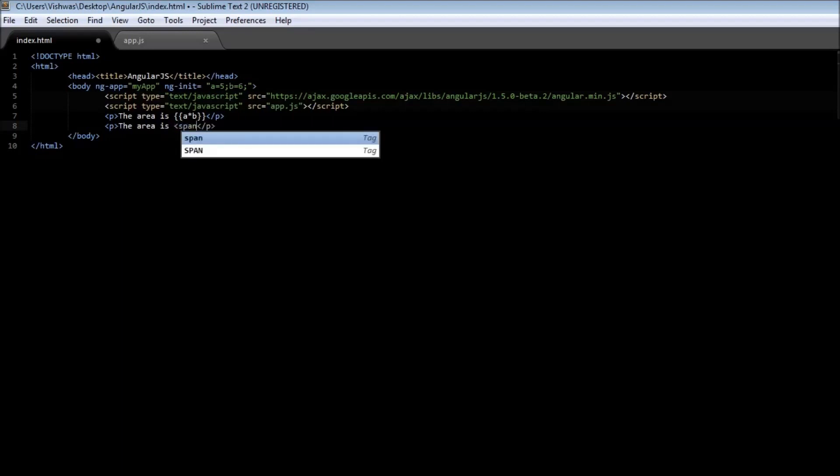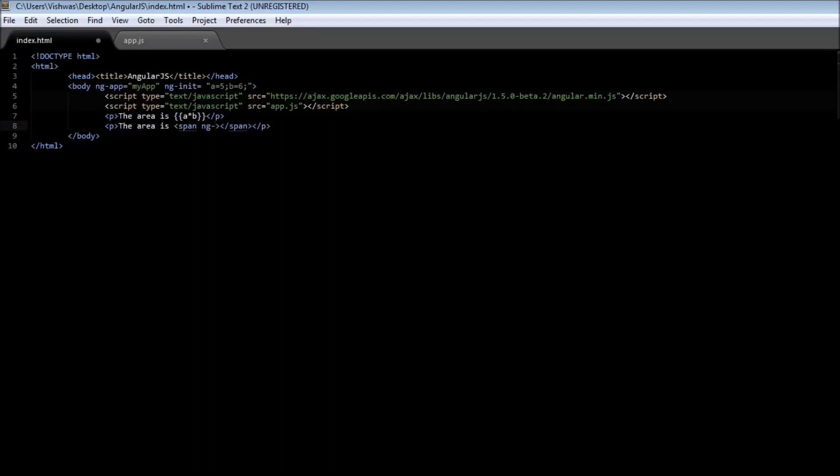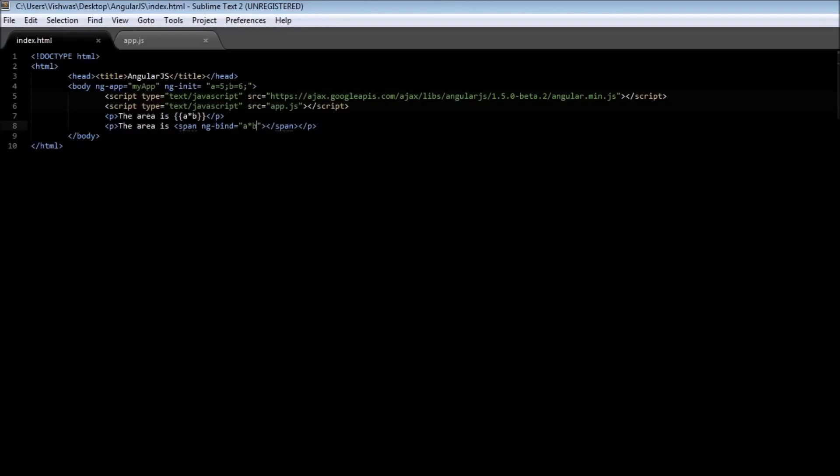Specify a span tag and as an attribute type ngBind equals, and this time you specify what data you want to bind and display in the HTML page. So it's going to be the area, so it is again a star b. Go ahead and save it. So when you reload the page we have the area is 30, the area is 30. So we see that the expression and the ngBind have a similar functionality.